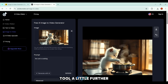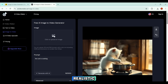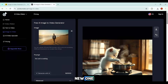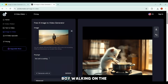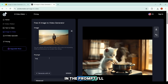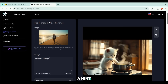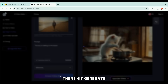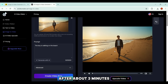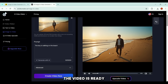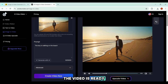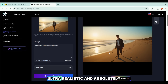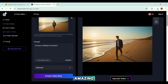Let's push this tool a little further and try something ultra-realistic. I'll remove the first image and upload a new one — this time of a boy walking on the beach. In the prompt, I'll simply give the AI a hint: 'The boy is walking on the beach.' After about three minutes of processing, the video is ready. And just look at this — the results are stunning, ultra-realistic, and absolutely amazing.